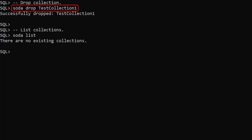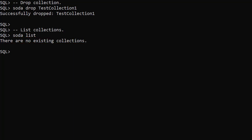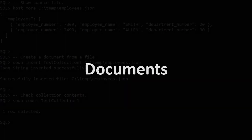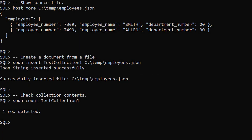The SodaDrop command drops the named collection. The SodaList command shows the collection has gone. The rest of the examples require the collection, so we'll recreate it.